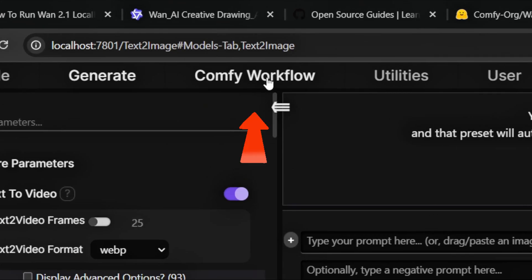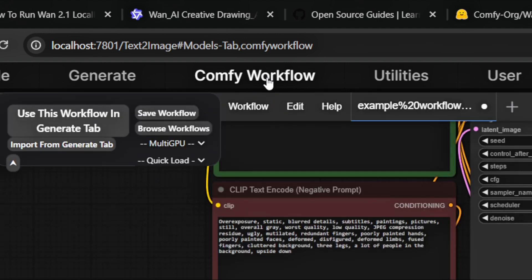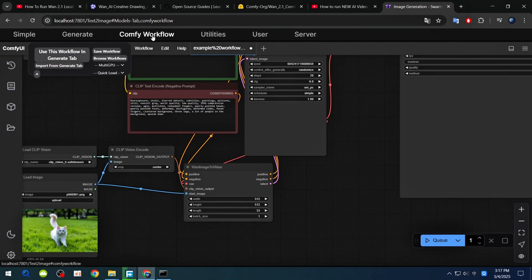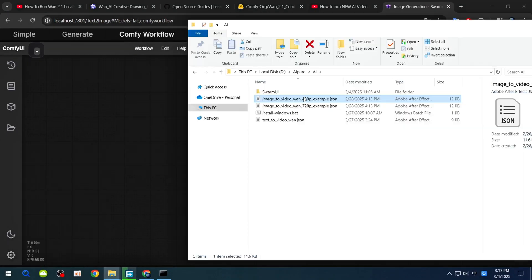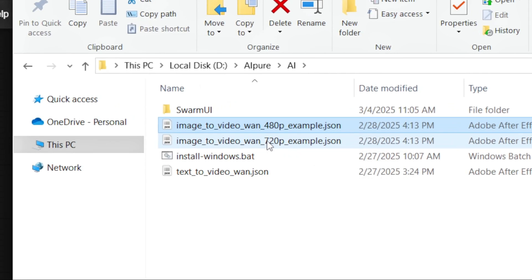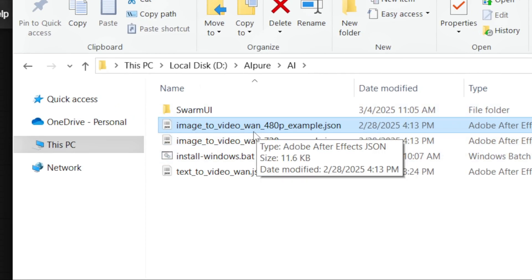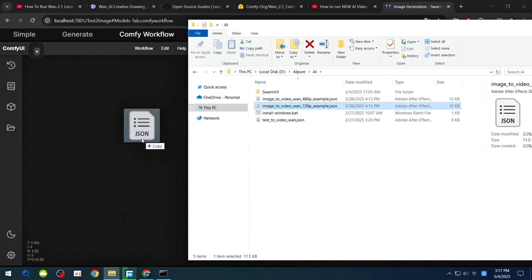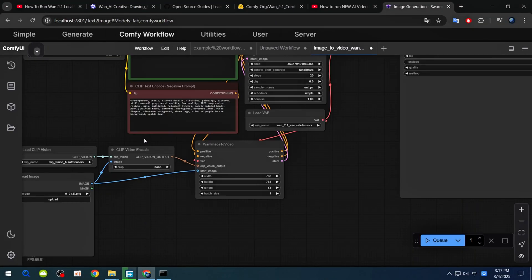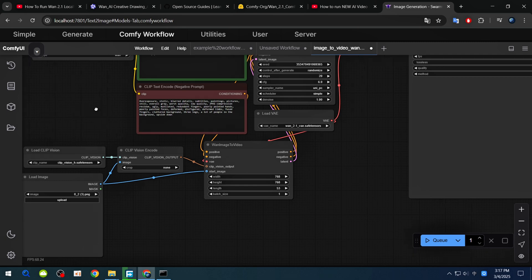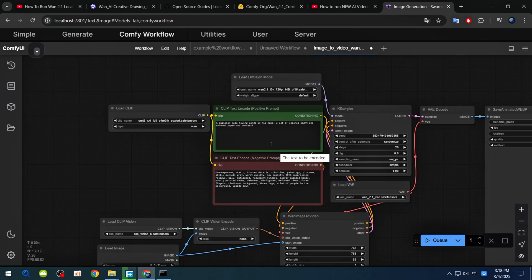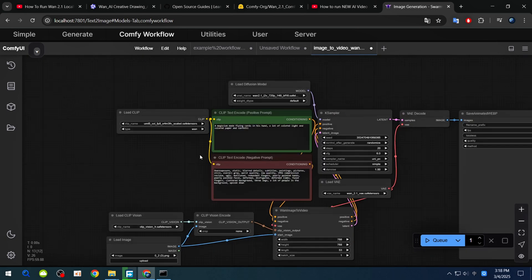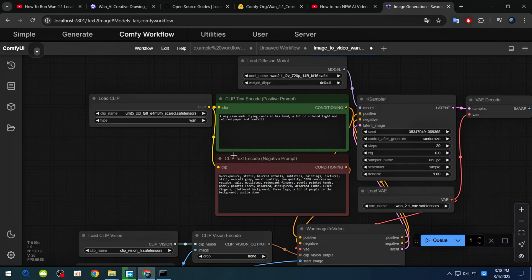Next, click on Comfy Workflow at the top. This is where you'll manage your workflows. Drag and drop the workflow file you downloaded earlier. Make sure it matches the model you're using, e.g., 720p for image-to-video. You'll see a new workflow with various nodes and parameters. Don't worry, it's simpler than it looks.